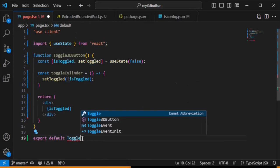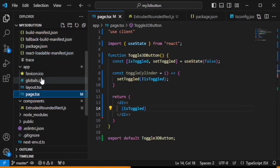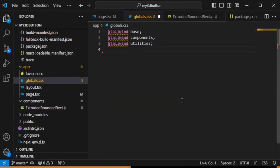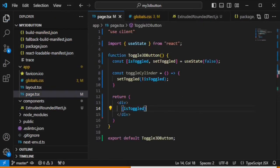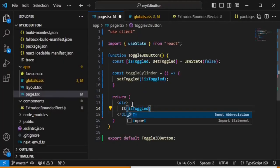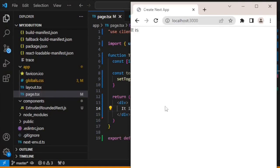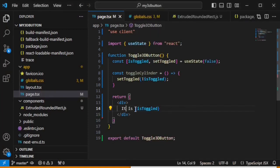Let's run the app. One more thing — we should delete all the styles from global.css. Let's write 'isToggled' to display it, and yes it's displaying. Now let's use a ternary: isToggled ? 'Toggle On' : 'Toggle Off'. Save it, try it — yes, the toggle off is displaying correctly.